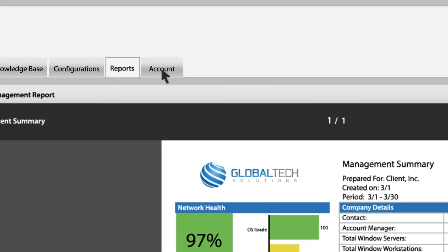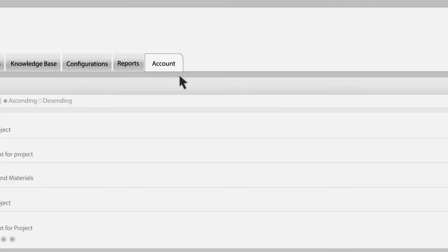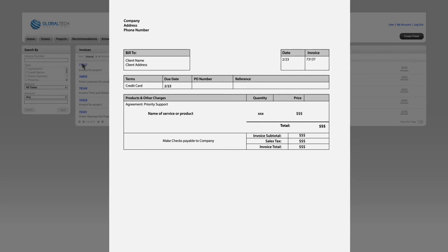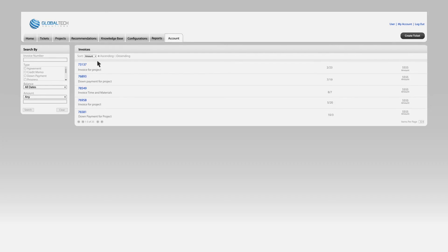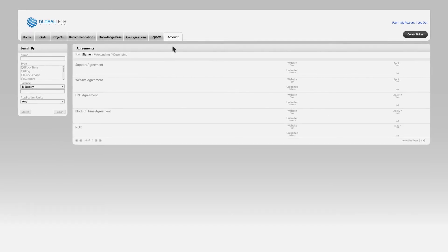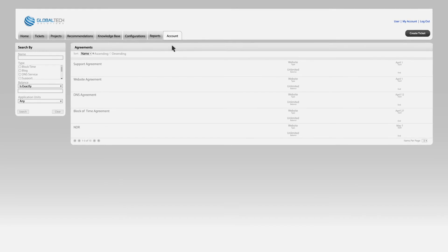Finally, we reach the account tab. This tab contains your invoices as well as information on your agreement and users. Under invoices, you can review the transactions that you have made in the past as well as check your outstanding balance. For agreements under the account dropdown, you can view the various service agreements your organization has in place with us. Clicking on the agreement will give you more information.